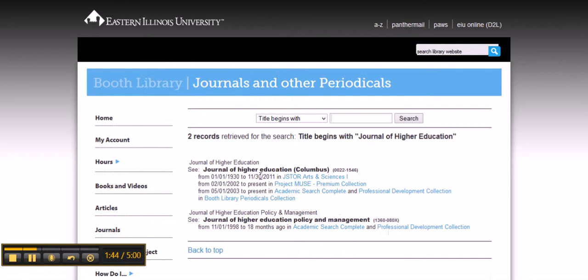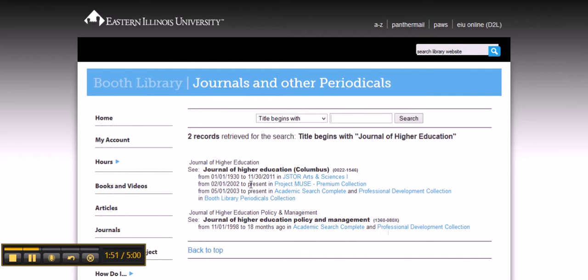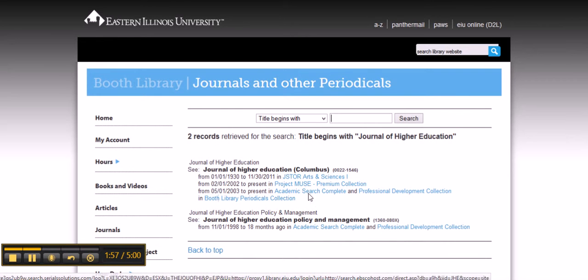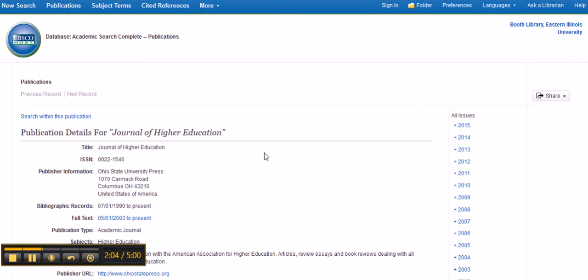You can see we have it from 1930 to 2011 in JSTOR, from 2002 to the present in Project MUSE — that's a different collection of journals — and then from 2003 to the present in Academic Search Complete. You can make your choice between these to get the most recent articles. If we choose Academic Search Complete, we'll get the Journal of Higher Education with all the years available.